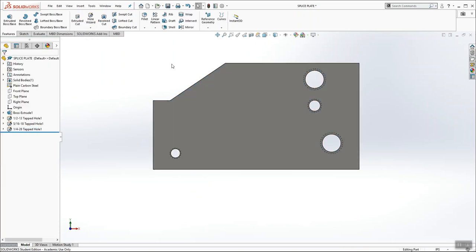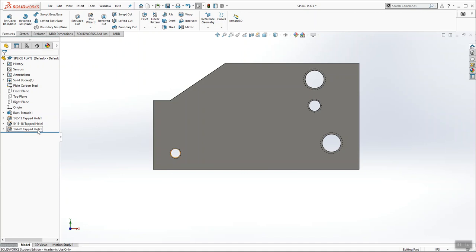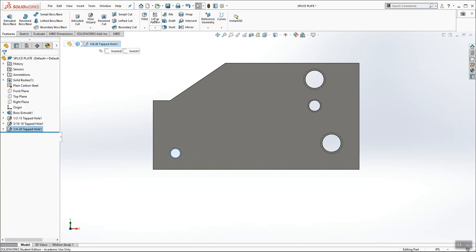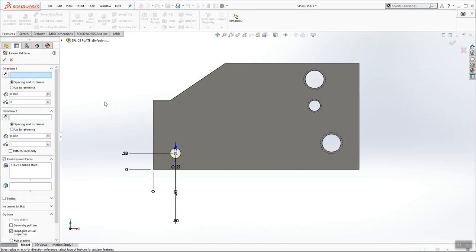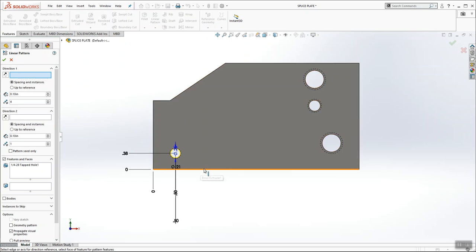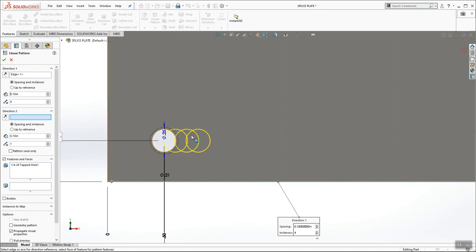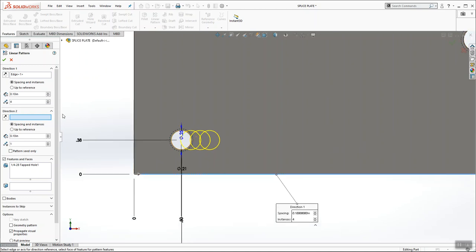And now I'm going to use a linear pattern to take this one tap hole and make 11 more. So I'm going to pre-select my quarter-28 tap hole in my feature manager. And I'm going to click linear pattern. Linear pattern is looking for a direction. Sometimes one, sometimes two directions. In this case, we're going to have two directions. So direction one is going to be this direction, this bottom linear edge. And you can see that it's starting to send the hole in that direction.